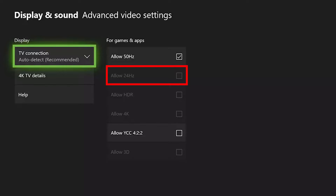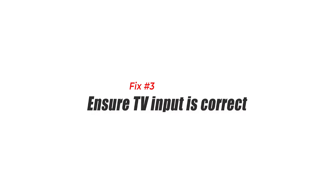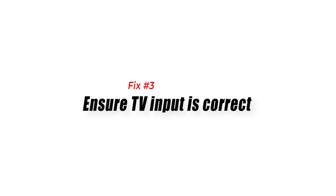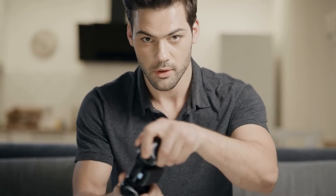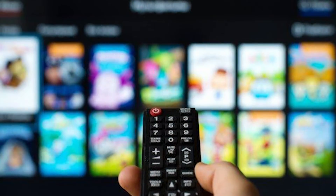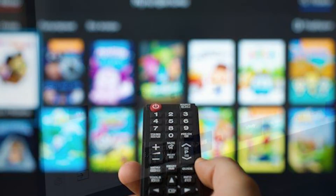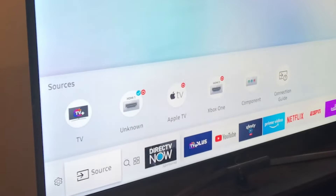Fix number three: ensure the TV input is correct. Check your TV and be sure that it's set to use the right input or source. If you are not sure how to do it, check your TV's manual. You can usually cycle through the entire inputs or sources using your TV remote.